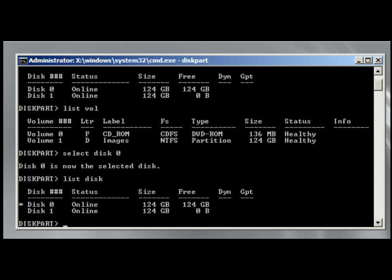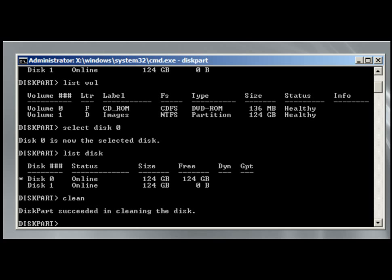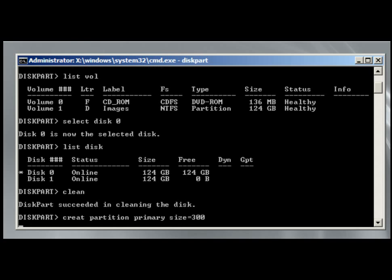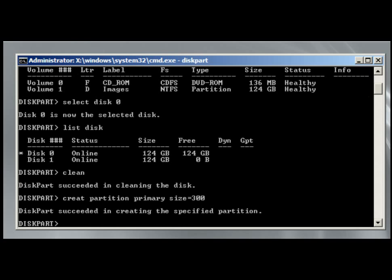The next thing we need to do is to use the clean command, which succeeded. If there were anything there, it would have deleted any existing partitions. So the next thing we need to do is create partition primary, a size equal 300, which is going to give us 300 megabytes. So it has created that partition.